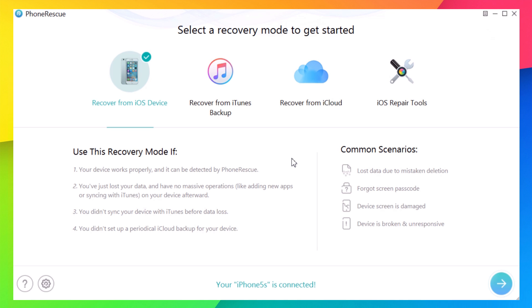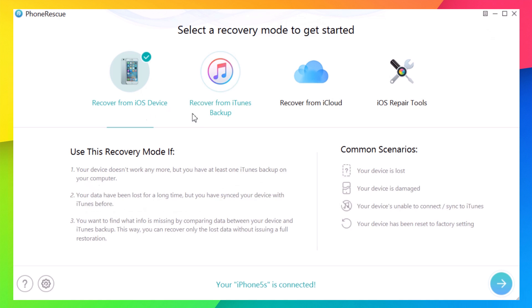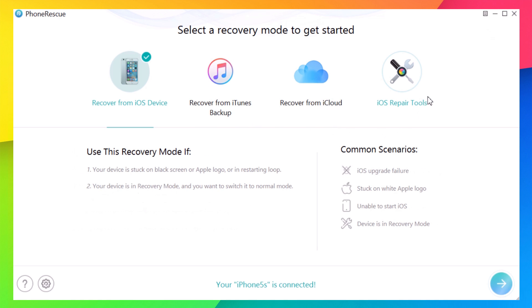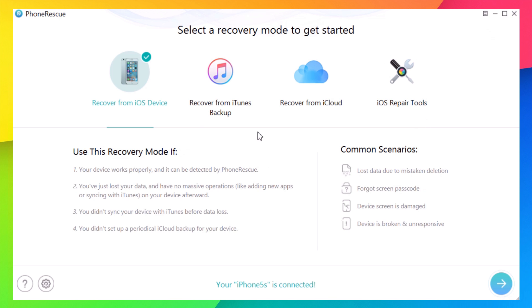Let's take a look at the software. This is the home screen, and it has four main tabs: Recover from iOS Device, Recover from iTunes, Recover from iCloud, and iOS Repair Tools.